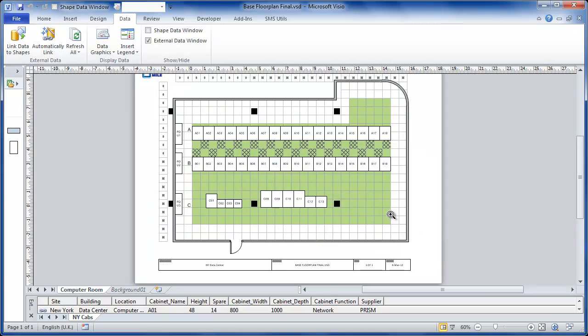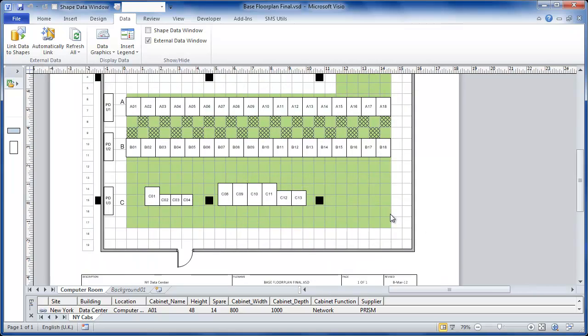Let's zoom in and we can see here that we have several rows of cabinets, each row accurately positioned. In the background of our diagram we have walls, title blocks, doors and other information.